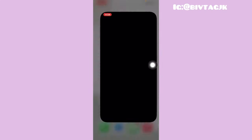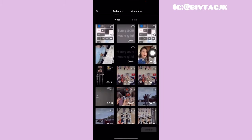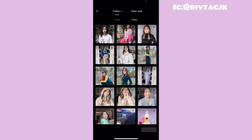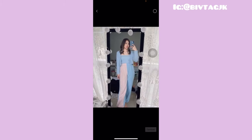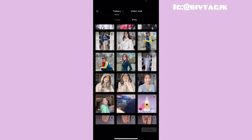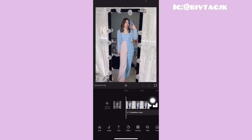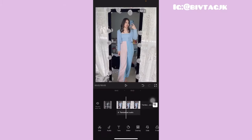Oke guys, jadi pertama-tama kalian tinggal buka aplikasi CapCut kalian. Setelah itu kalian tinggal klik Project baru yang ada di atas. Kemudian kalian tinggal pilih foto. Disini aku pakai fotonya Kak Jessica Jen, aku pilih foto yang ini. Kalian tinggal pilih dulu satu, kemudian klik tambah yang ada di bawah. Setelah itu kalian tinggal hapus dulu ending CapCutnya.